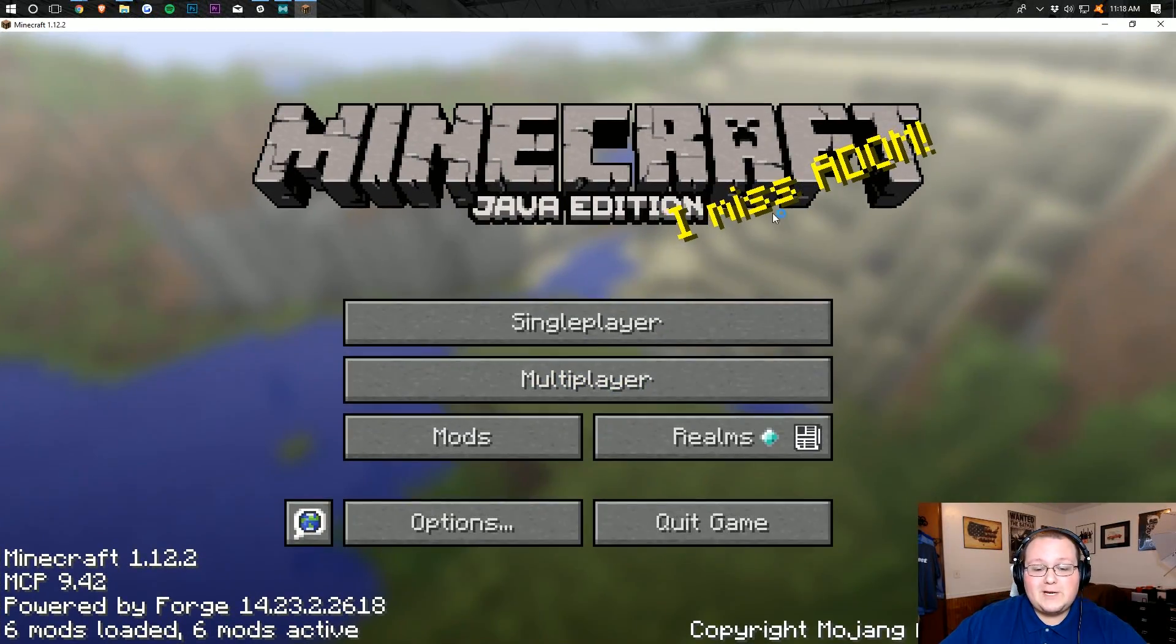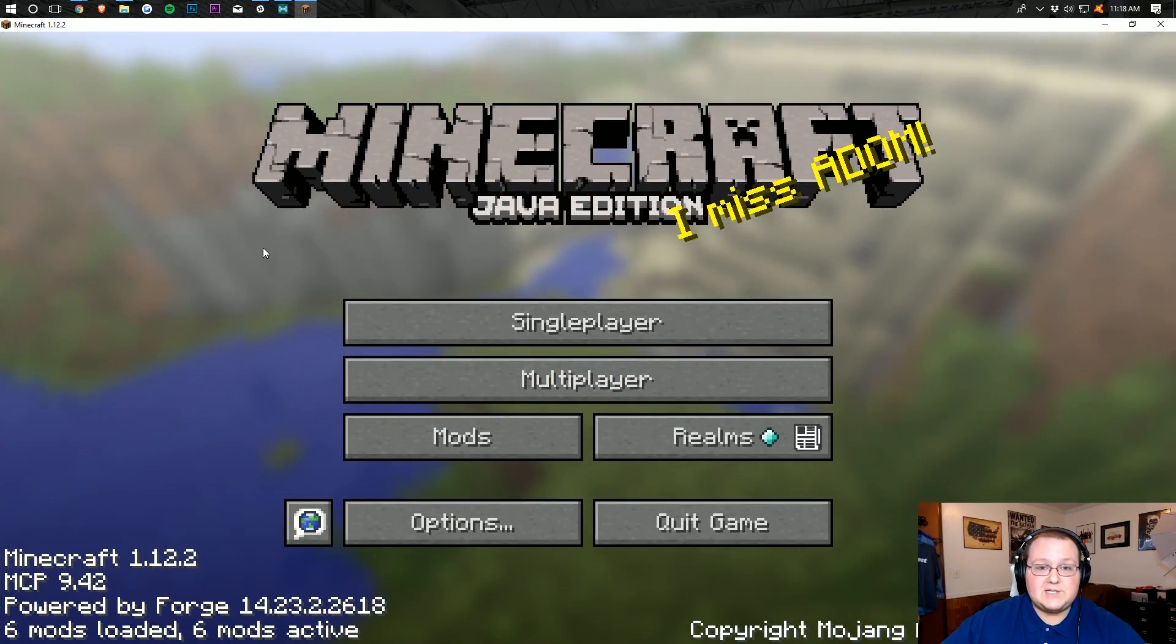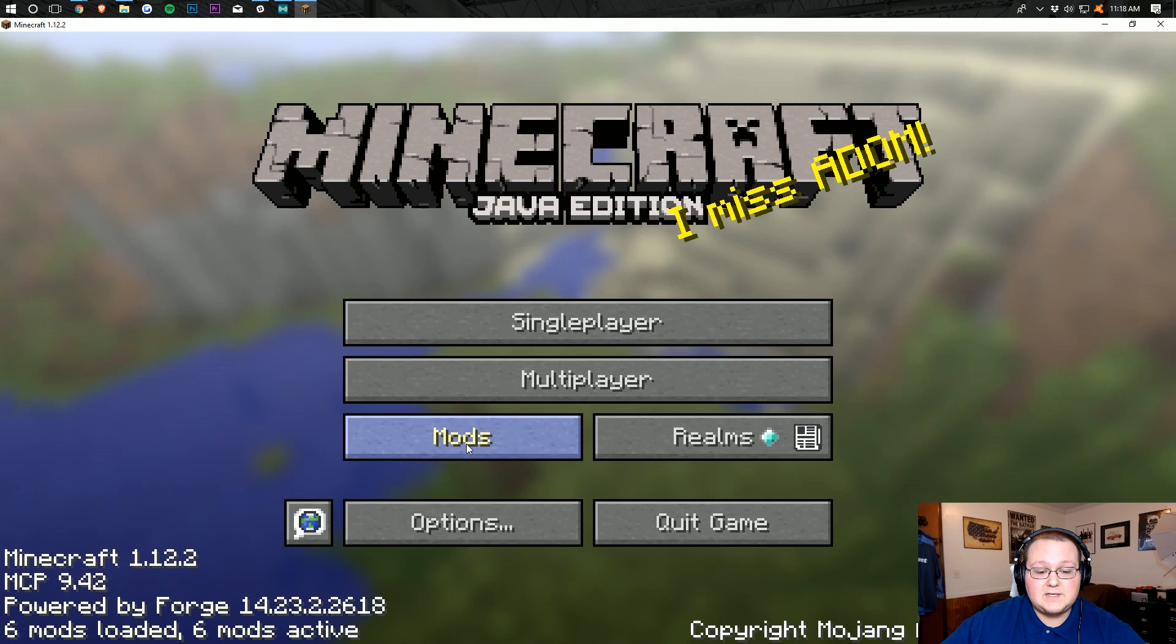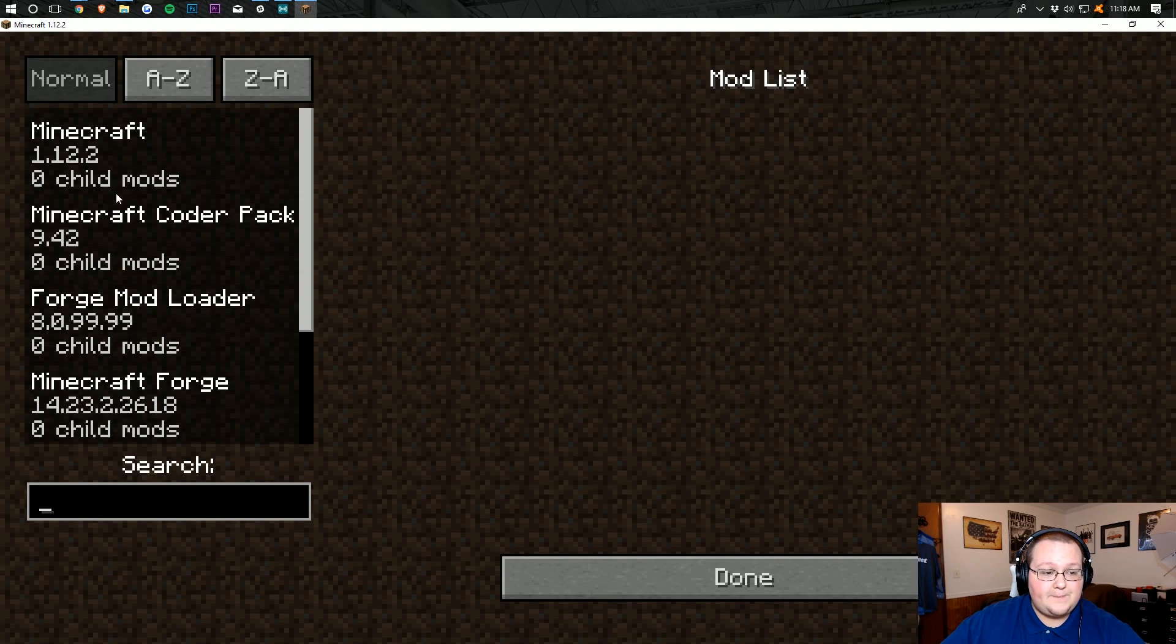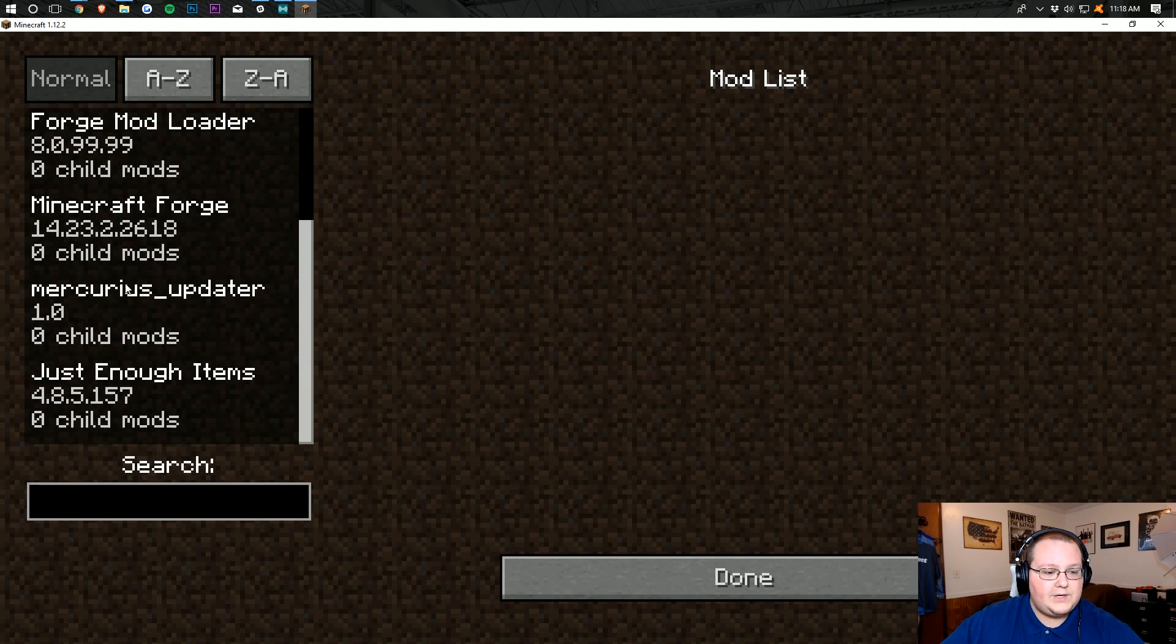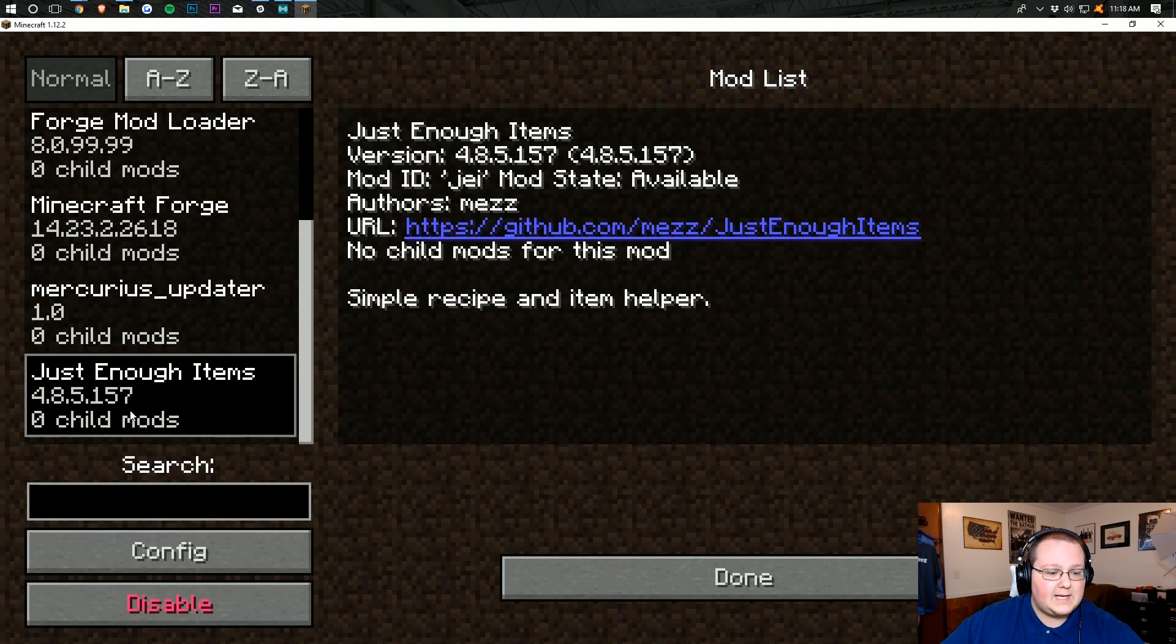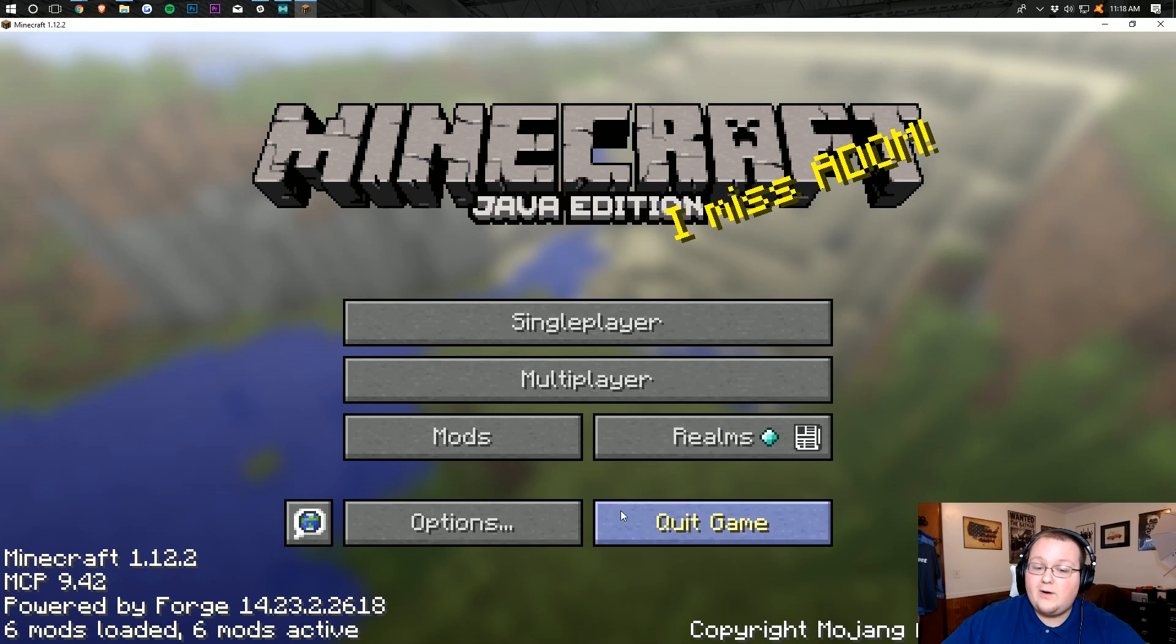Once you're on the Minecraft main menu, it's pretty easy to see if Just Enough Items is installed. You can jump into Mods here, and you'll be able to see, right there it is, Just Enough Items.